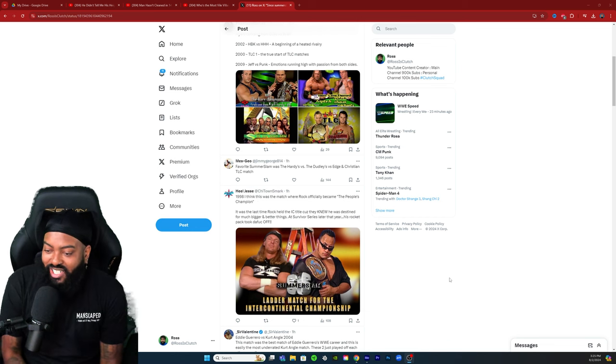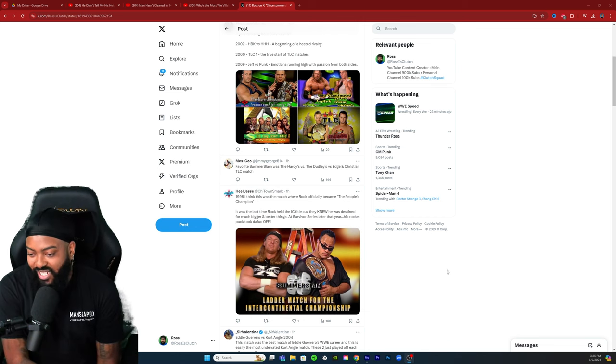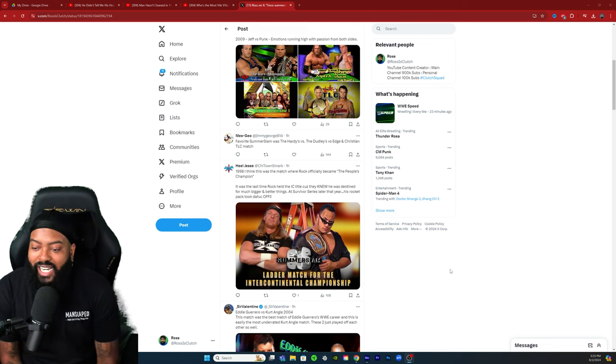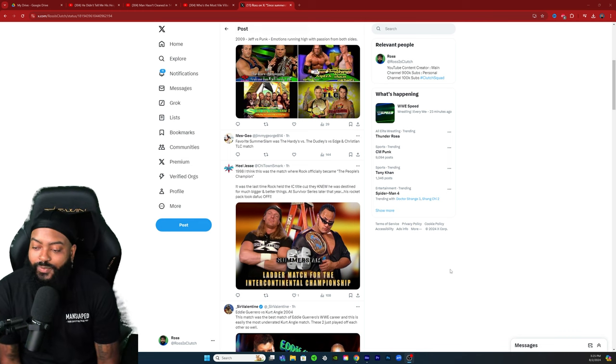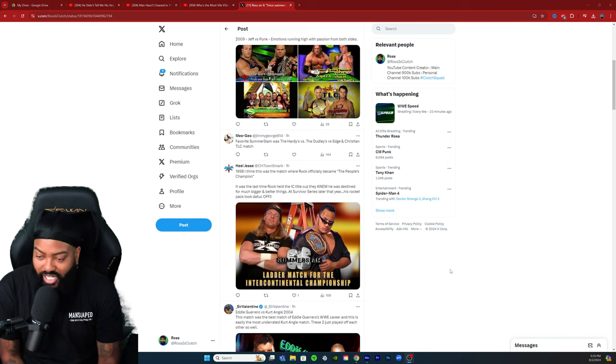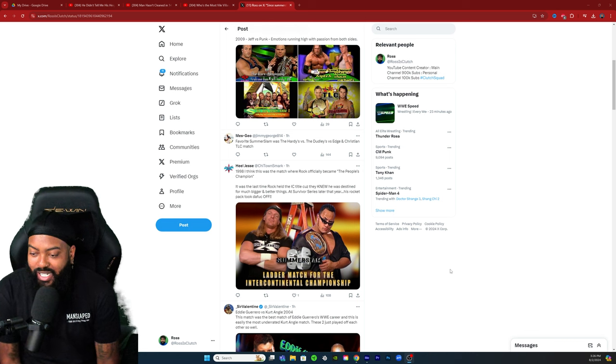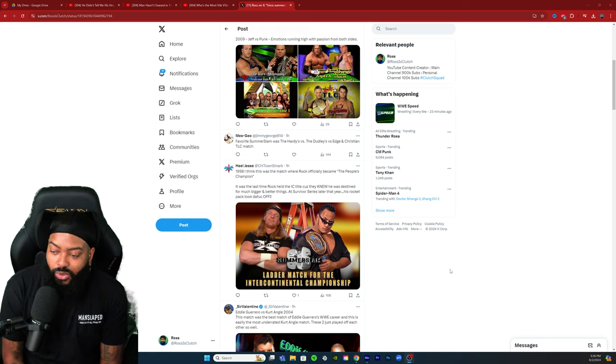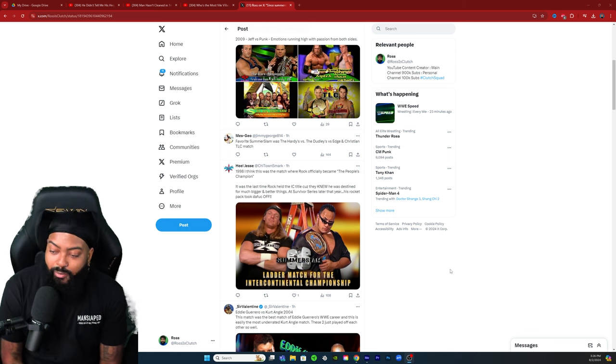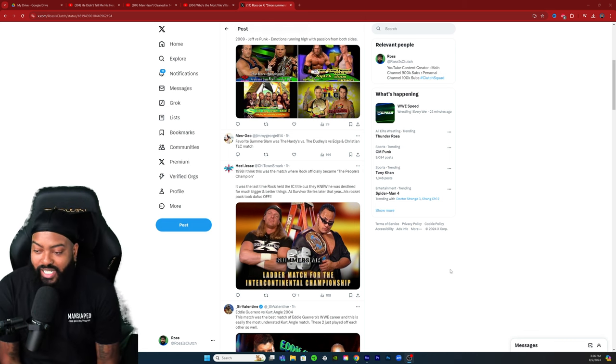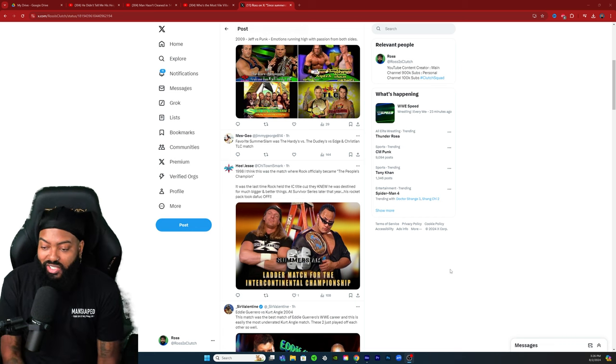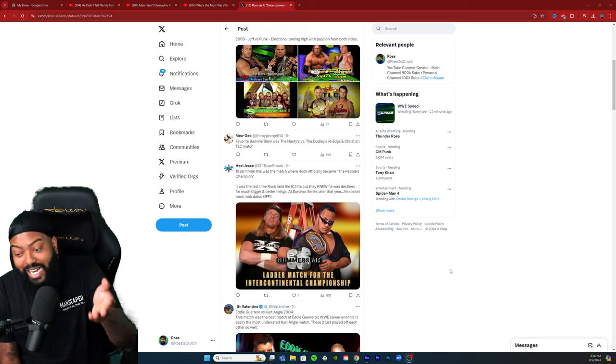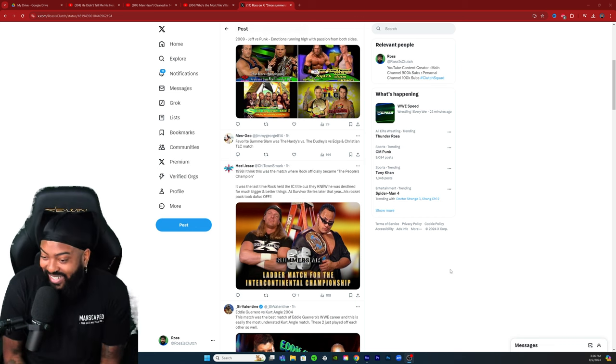Shout out to Chi-Town Mark, aka Hill Jesse. 1998, I think this was the match where Rock officially became the People's Champion. It was the last time the Rock held the IC title because they knew he was destined for much bigger and better things. At Survivor Series later that year, his rocket pack took off. This is a classic one, he went way back.